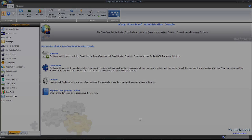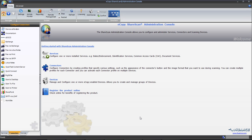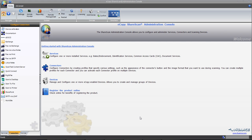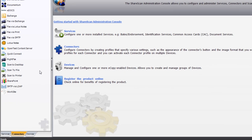We begin the process of configuring the ShareScan connector for Microsoft SharePoint by launching the Administration Console. Then navigate to the Connectors tab and select the SharePoint connector from the list.